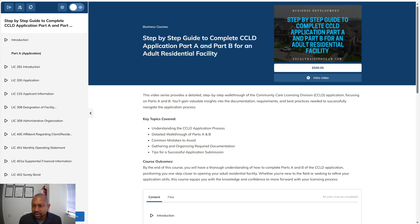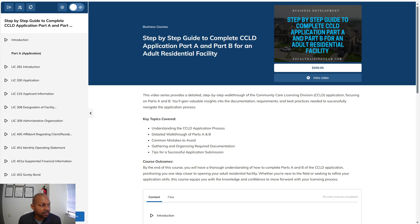With this course, I am charging a fee because typically for me to do this process for you, I charge around $2,500 to $3,000 to set it up. But what I'm offering with this course is the same thing — so you can save some money and do it yourself to understand the process better.